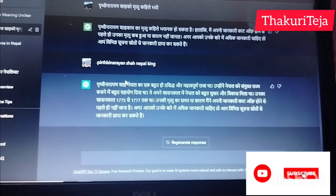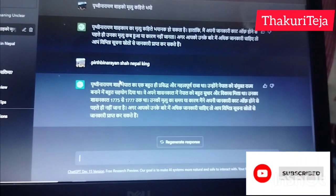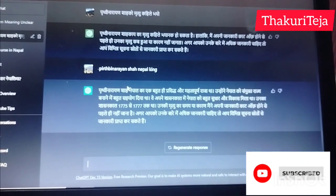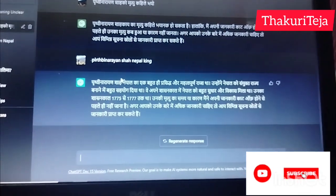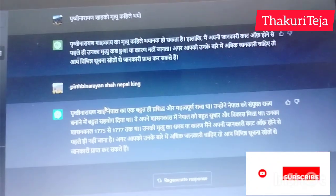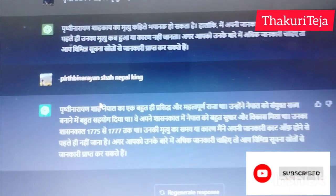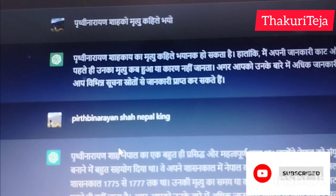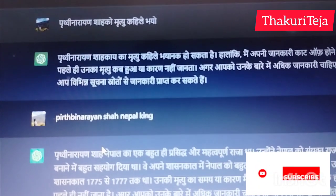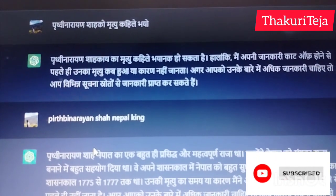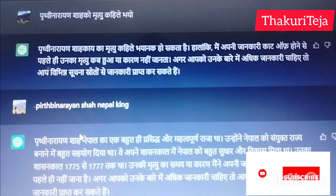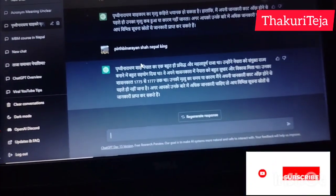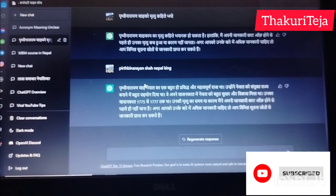It cannot show information correctly in Nepali, but we can search in English as well as other languages. Sometimes it works in Hindi too. When you search in Nepali, you can search in Nepali or Hindi. You can search on screen in Nepali or English as well as other languages.